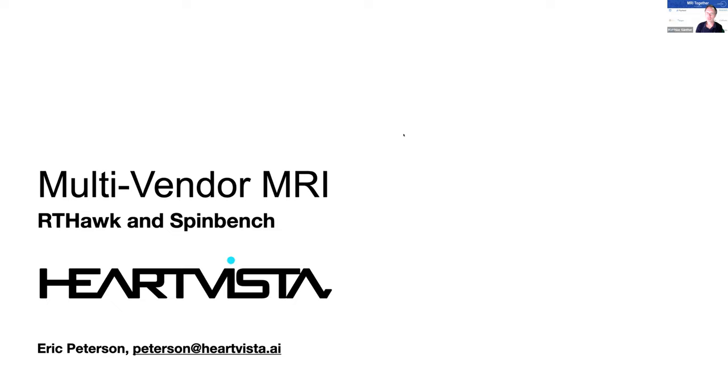Good morning, good afternoon, good evening wherever you are right now. My name is Matthias Bünder and it's my pleasure to guide you through this session as a moderator.